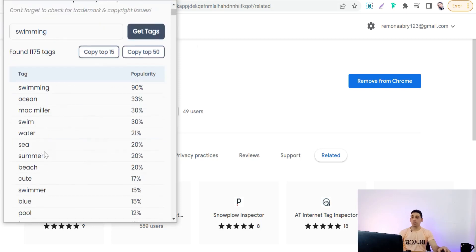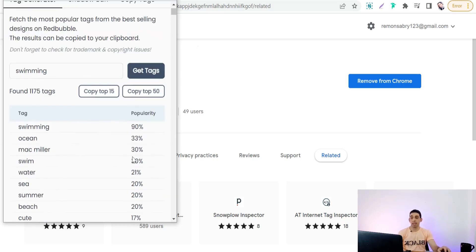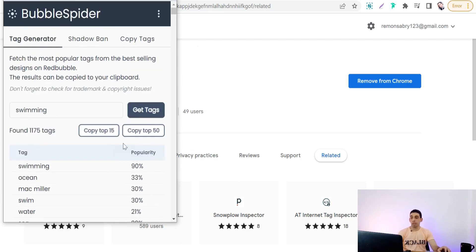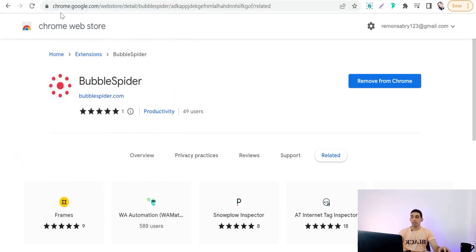You will find a bunch of relevant keywords and tags you can use in your design, like swimming ocean, ocean, swim, water, sea, summer, swimmer, blue pool, and so on — each with its popularity score. You can copy them all, or copy the top 15. So the first Chrome extension is Purple Spider.